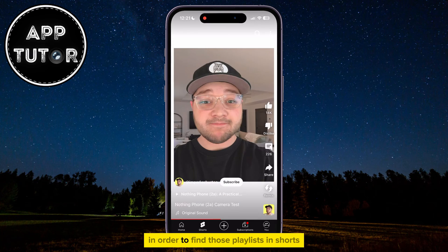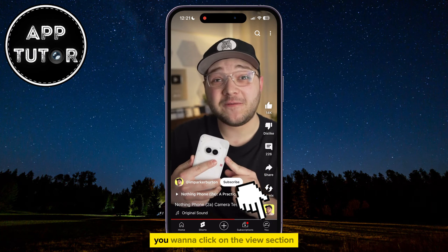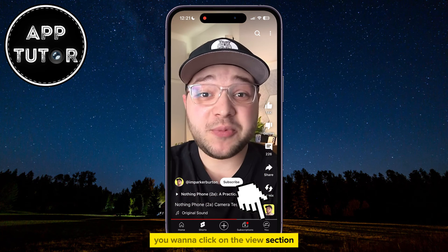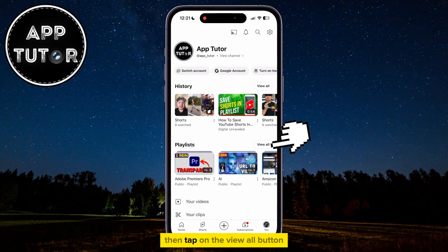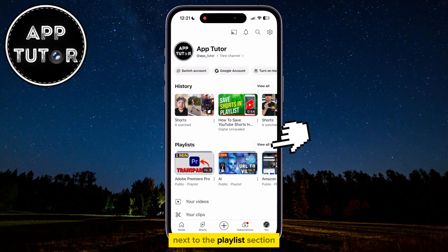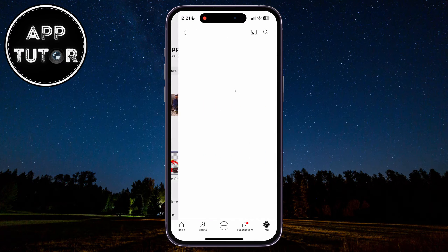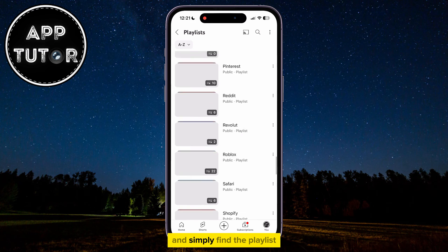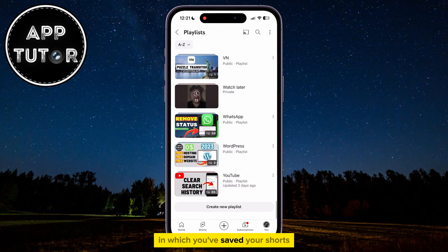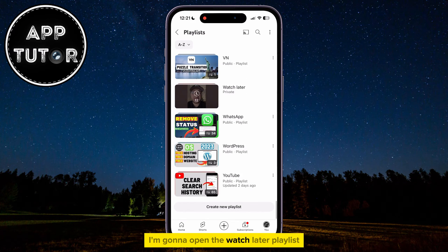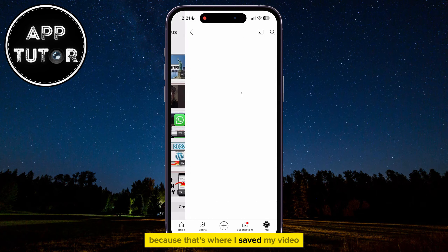In order to find those playlists and Shorts, click on the You section at the bottom right corner of the screen, then tap on the View All button next to the Playlist section. That's going to show you all of your playlists — simply find the playlist in which you've saved your Shorts.